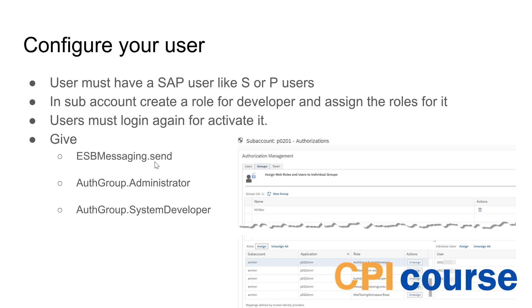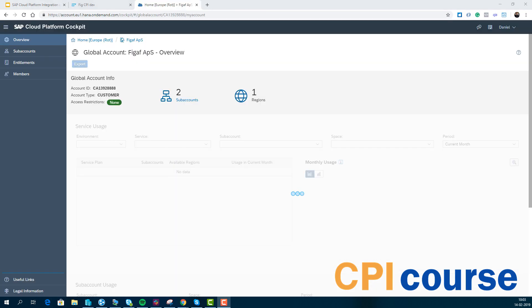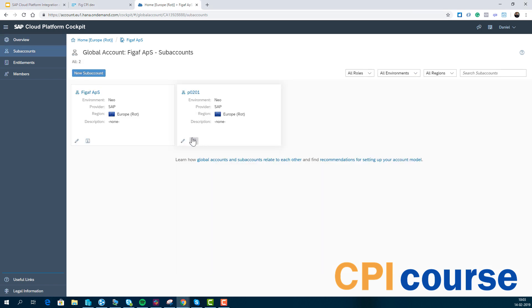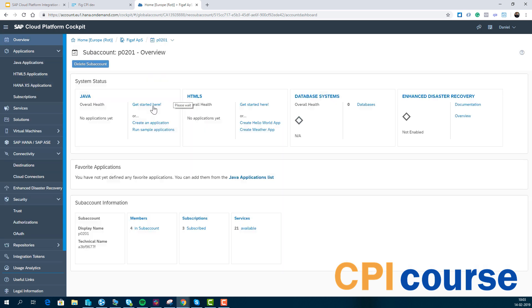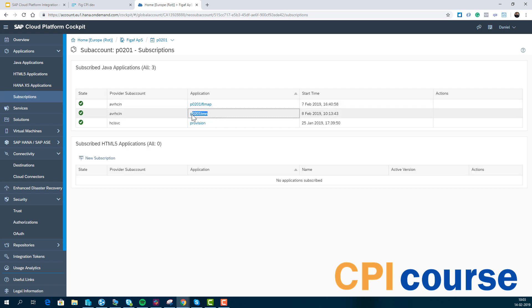For each sub-account you also have user administration. Users need to be given access to things like ESP messaging send if they want to trigger messages. The administration and system developer roles are important during development. When going to production, you'll want to consider what the right roles are for your users. Let me show you this flow — here's my global account, and here I have one sub-account, which is my partner system. Under subscriptions you can see the user interface and the runtime component.